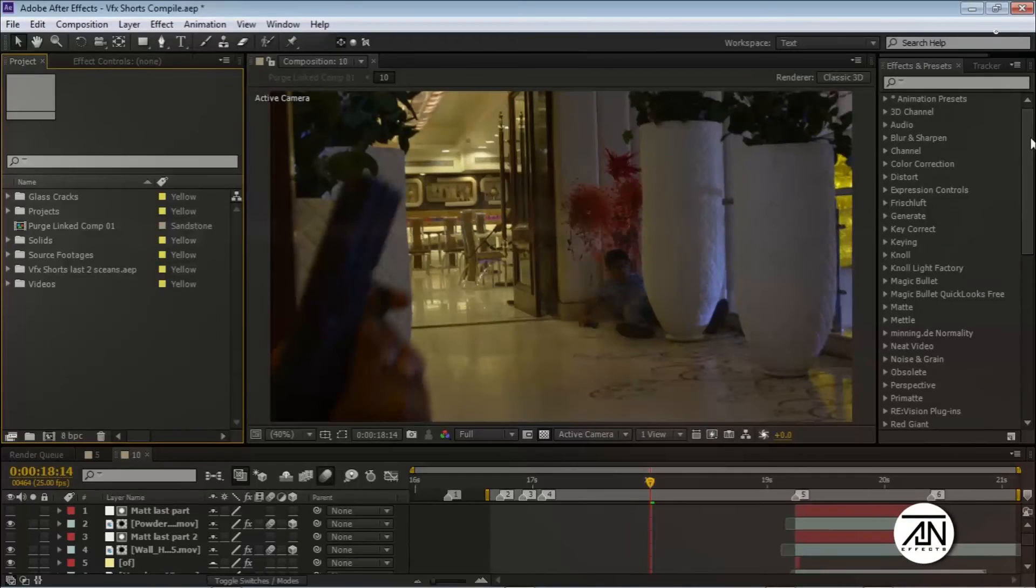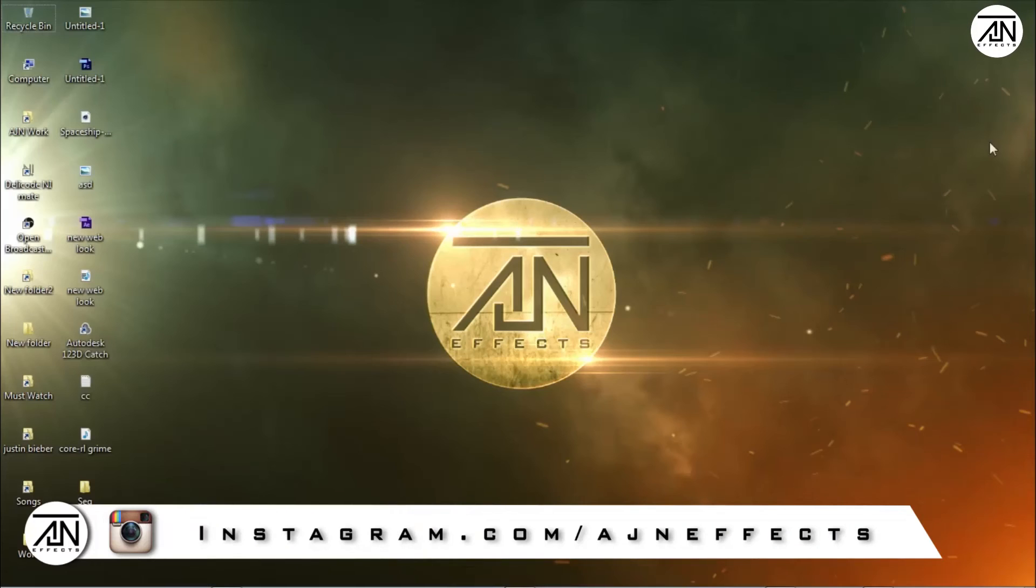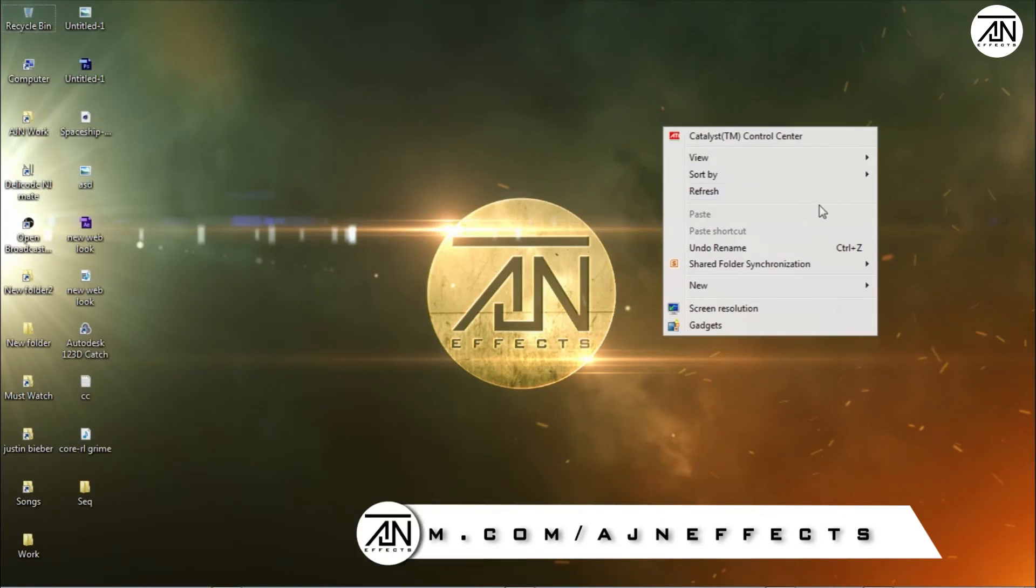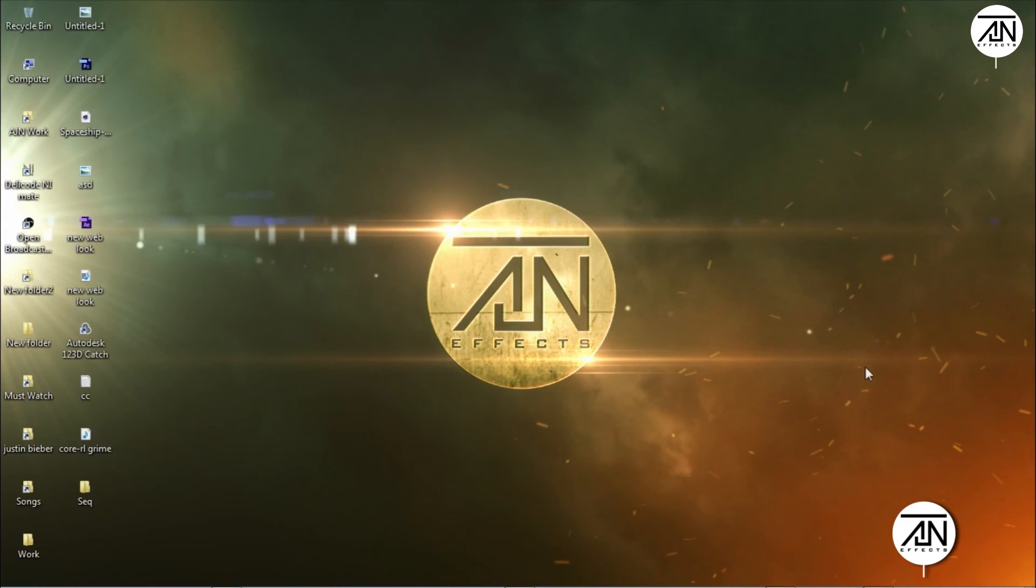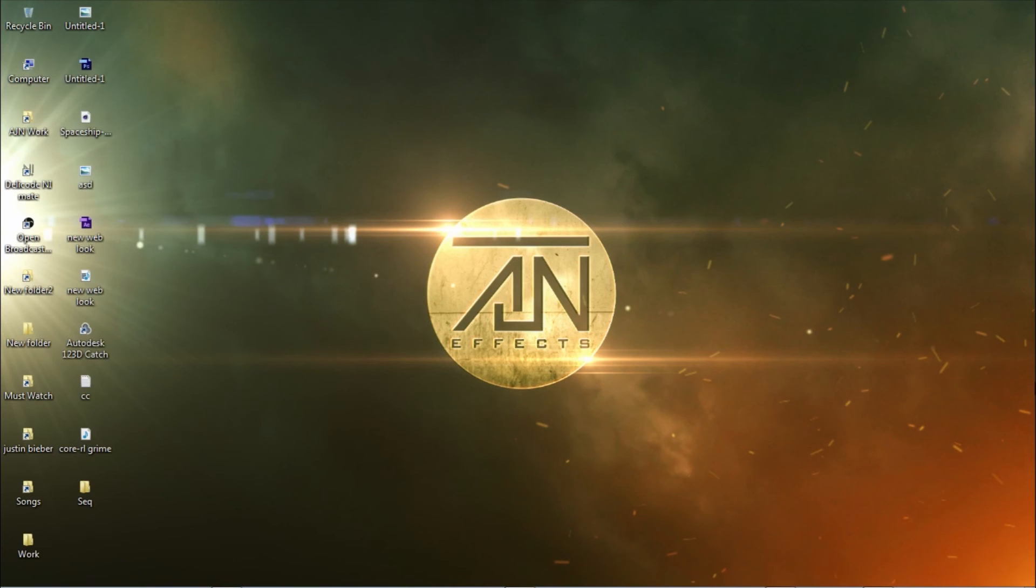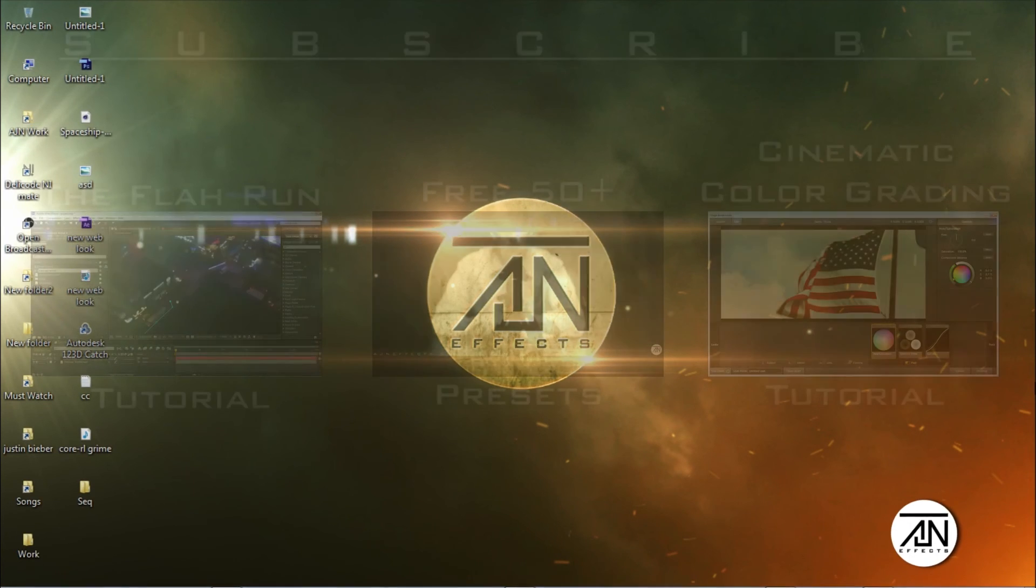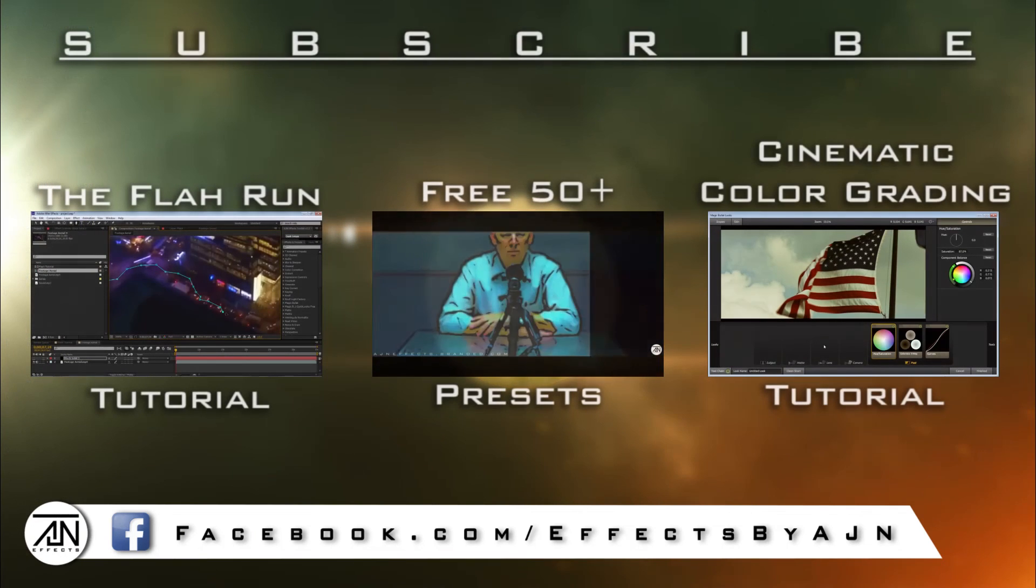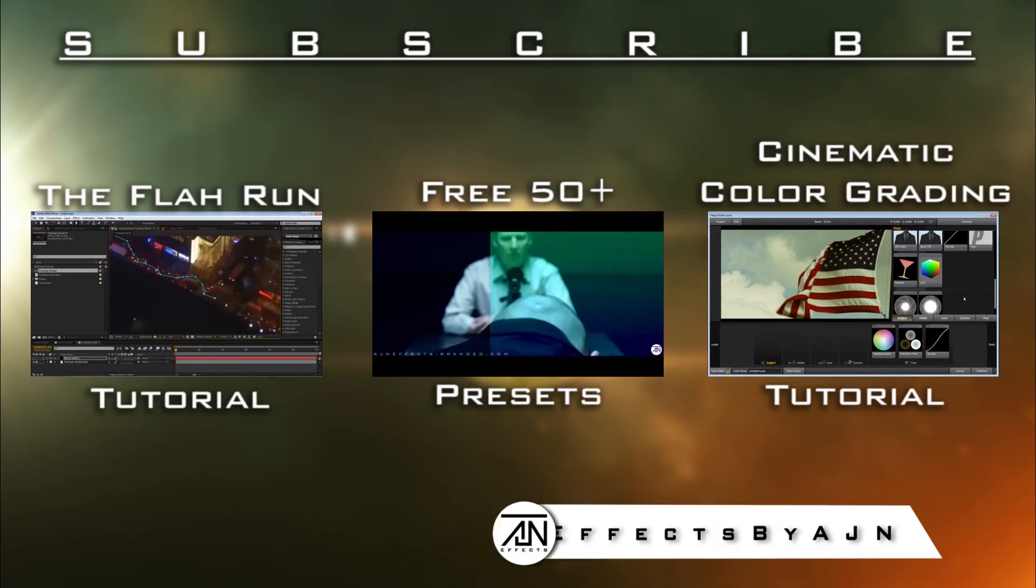And guys, share because sharing is caring. If you have any specific tutorial requests, just let me know in the comments below. I will make that for you. Thank you guys, peace out.